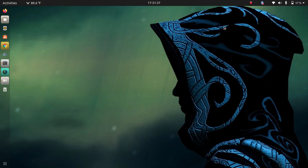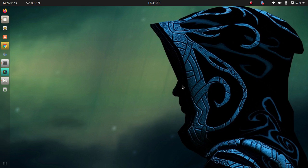Hey everyone, I hope you all are doing great. So recently I installed Ubuntu 20.04 LTS as my second operating system and I went into the issue of not getting a Wi-Fi connection. Like this icon was not showing me. Let me show you guys what the problem actually was.